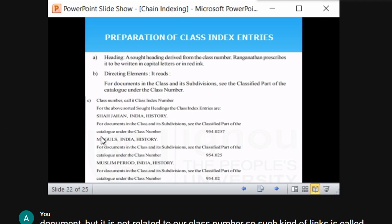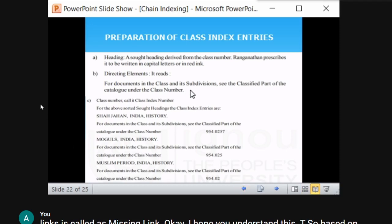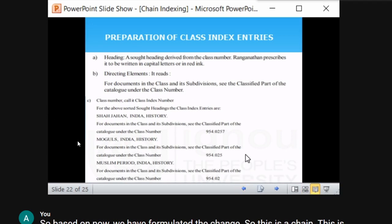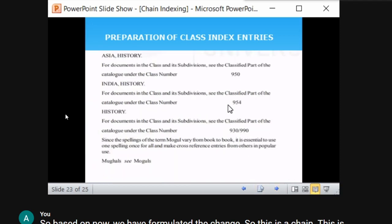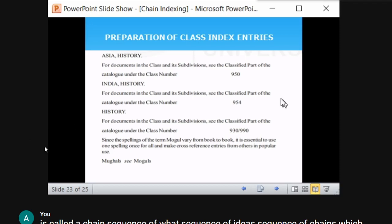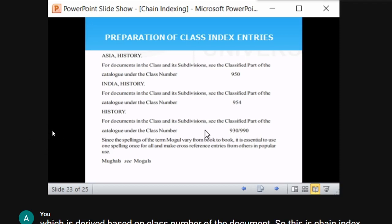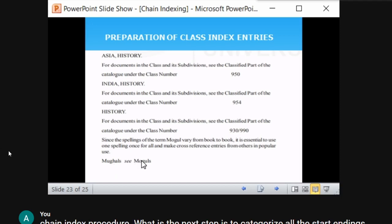Similarly, entries are written for all six sort endings. Since the spelling of 'Mughal' may vary from book to book, it is essential to make cross-reference entries. For example, 'Moguls' and 'Mughals' both appear — you direct the user by adding a cross-reference entry.